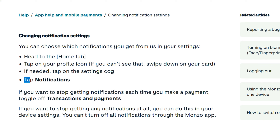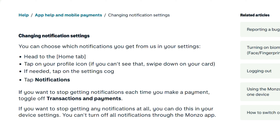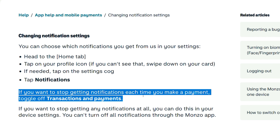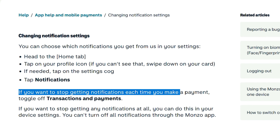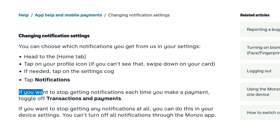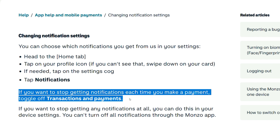Tap notifications. If you want to stop getting notifications each time you make a payment, toggle off transactions and payments.